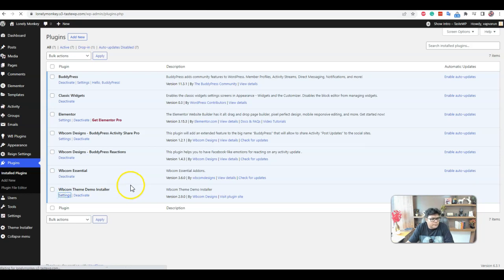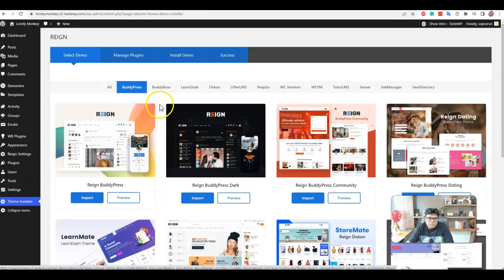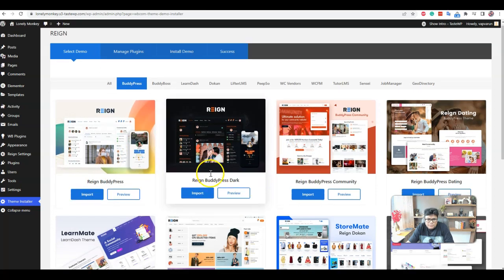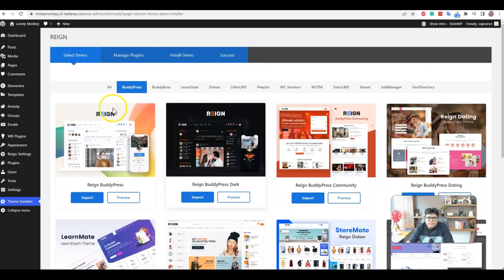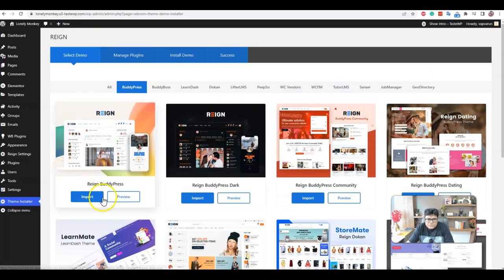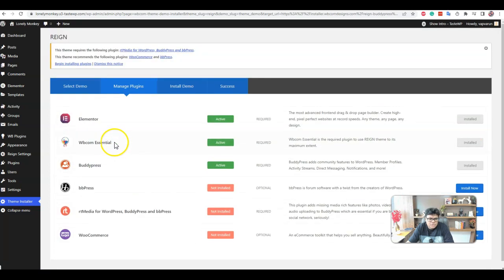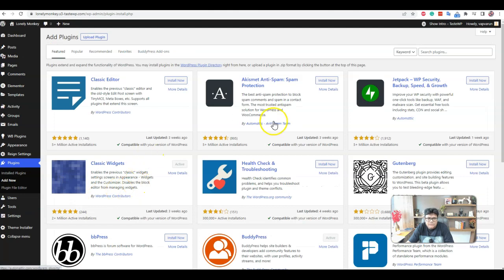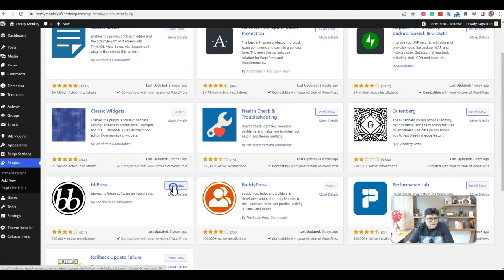This current installation is going to utilize the demo installer import for the theme installation and going to pick up the options. Like right now, we are going to install the demo using demo installer. These three plugins are already active. I have to activate the bbPress.